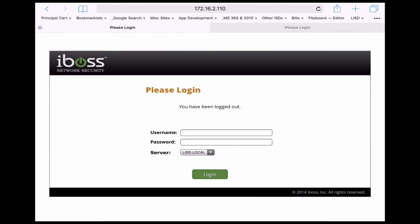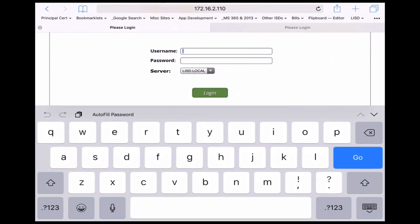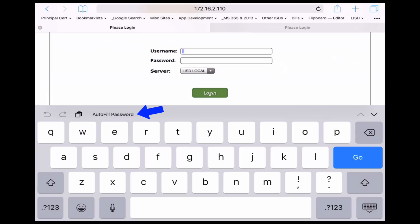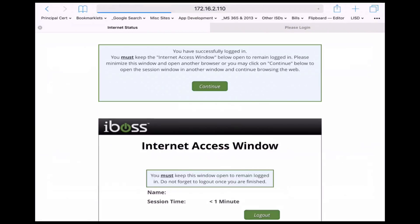It's real easy with Safari's autofill usernames and passwords for them to just click on either the username or the password field to bring up the keyboard just like they normally would. And then there's a button that shows up just above the keyboard that shows autofill password. They just click that button then click the login button and they're in.